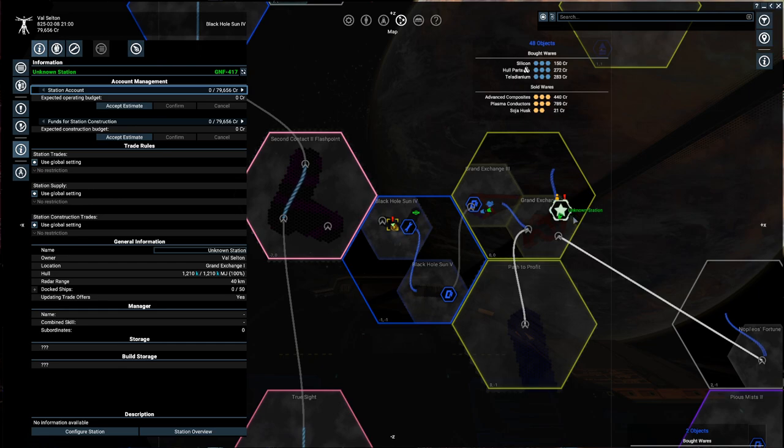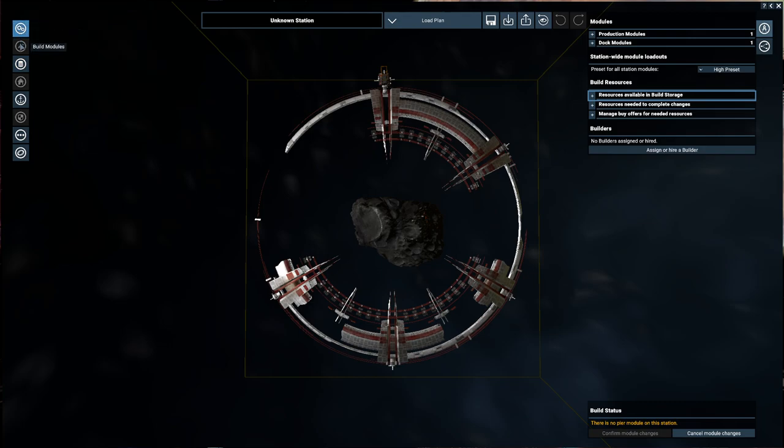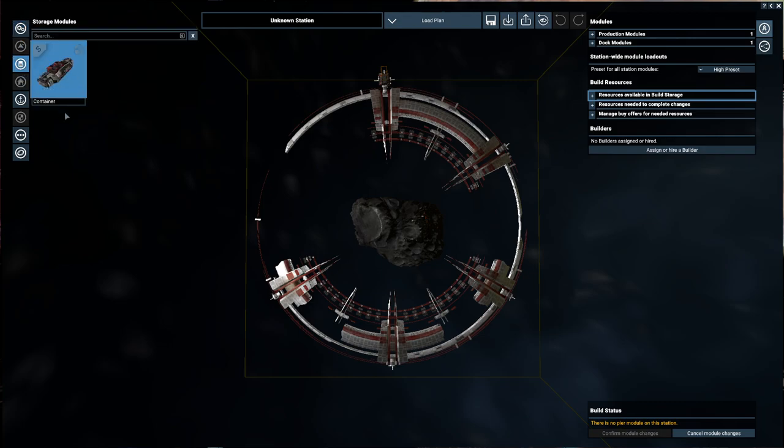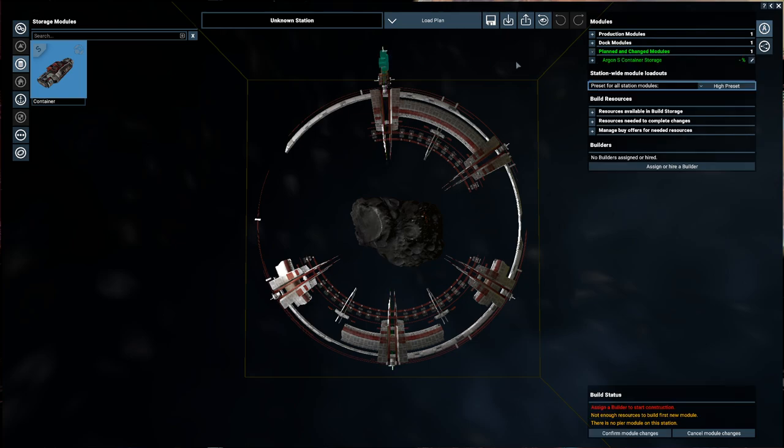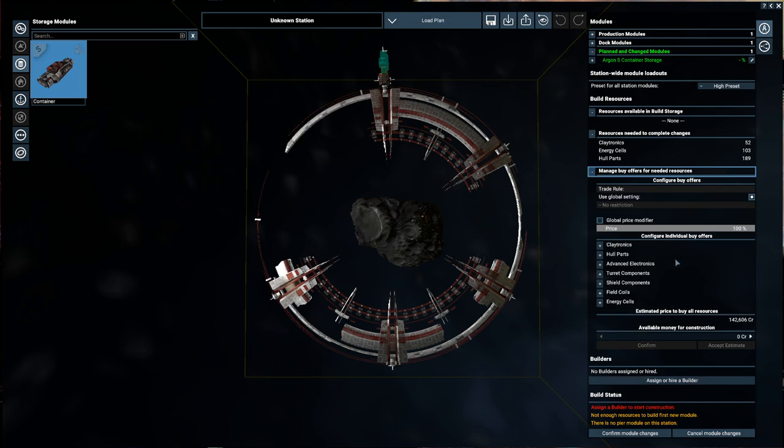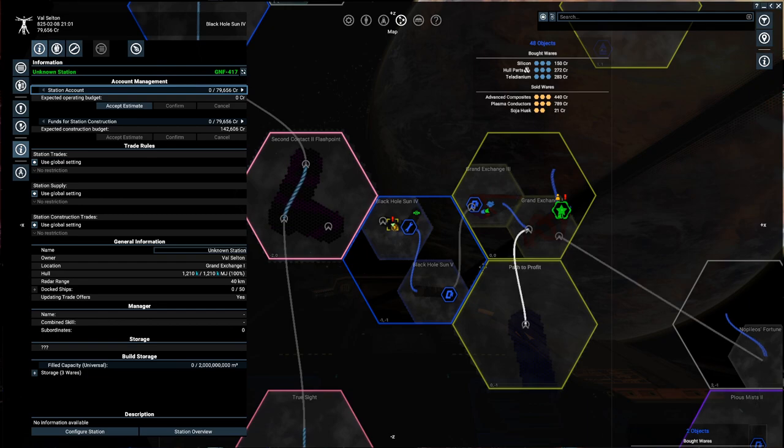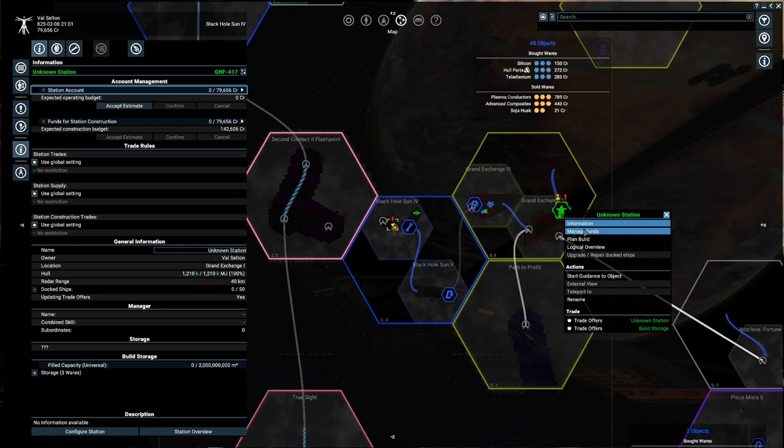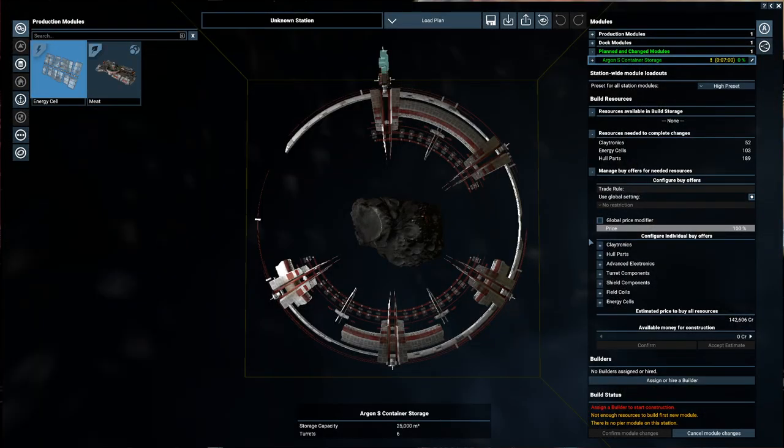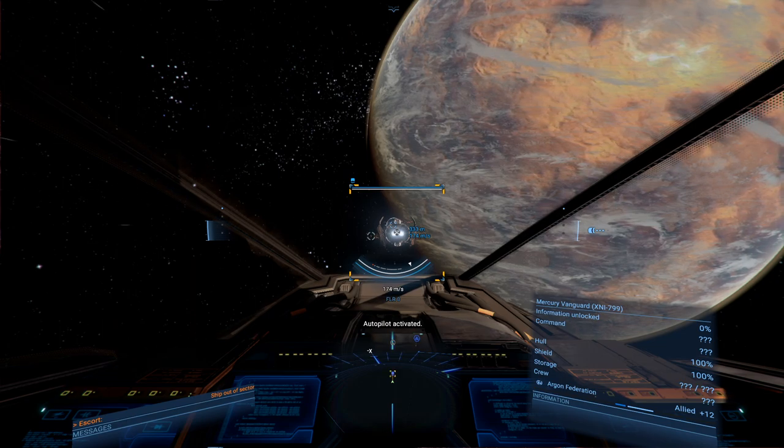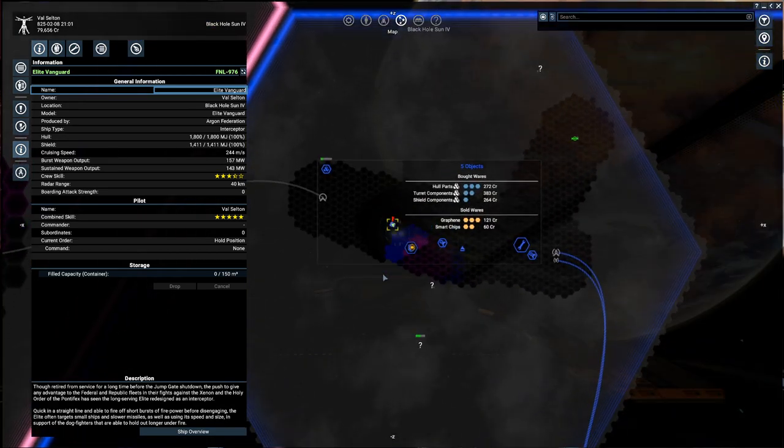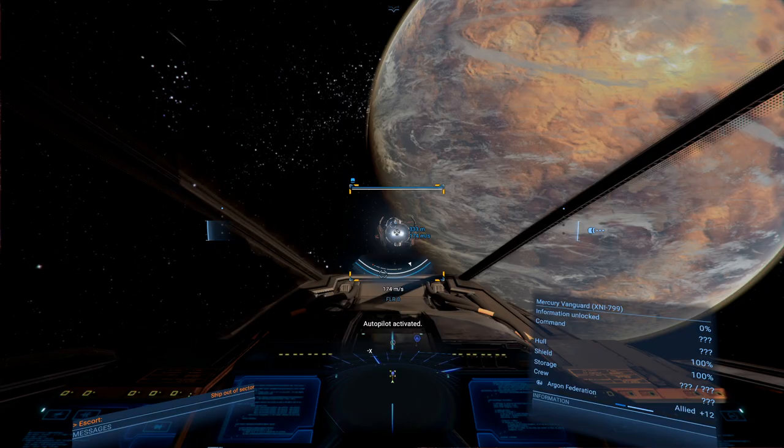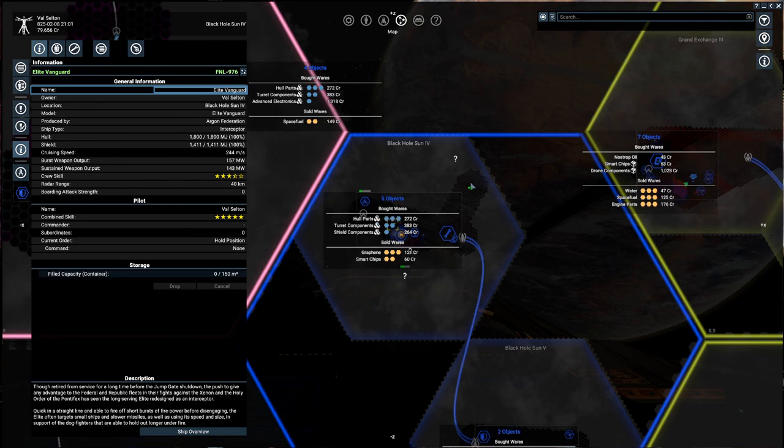This is a dock module. Looks like that increases our max hull integrity. I would very much like to get a storage here, but I'm not sure that we have a storage module available. Oh we do. The container module. It could fit over here. And this would need claytronics, energy cells, and hull parts. That's fine. We'll confirm that for right now. Of course we don't currently have the money to get those parts brought in, but that's okay. This would end up costing about 142,000 credits which isn't too bad. But I'm not going to put that in just yet. We're still escorting this thing, and it still hasn't entered travel mode.